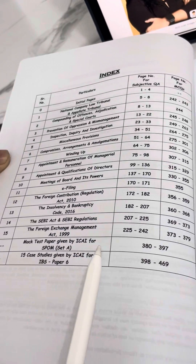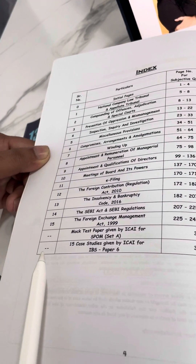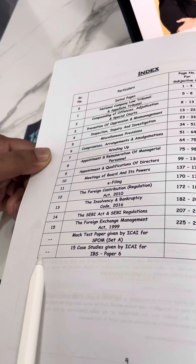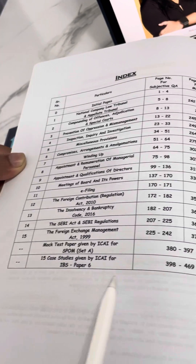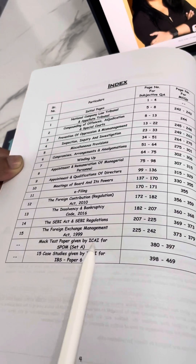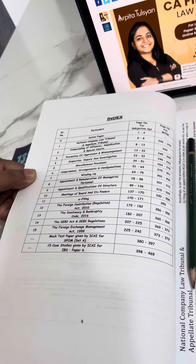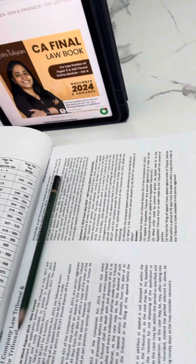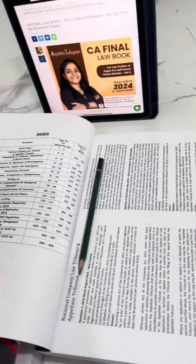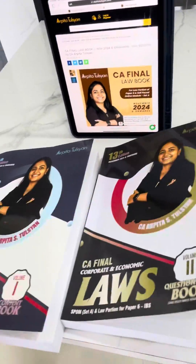For Paper 6 IBS, 15 case studies have been released by ICI. For your reference, we have included those same case studies in our book as well. So this is how the entire Volume 1 and Volume 2 looks like.